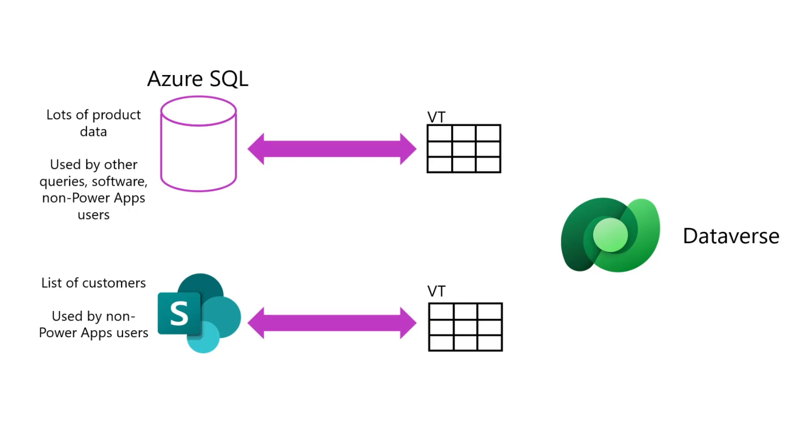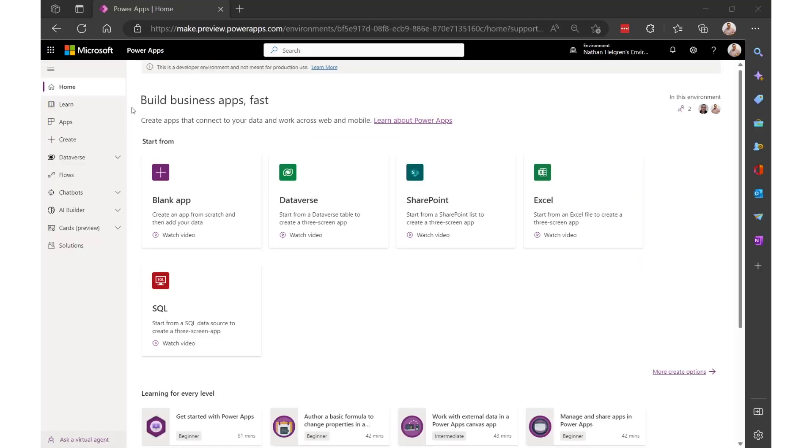I want to integrate the two virtual tables with the Dataverse table that's going to store requests for restocking of my products. And then later, we'll build an app for this.